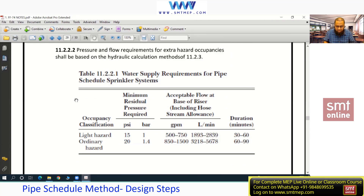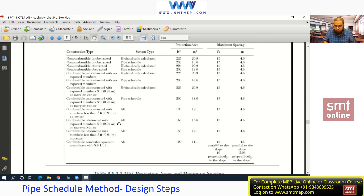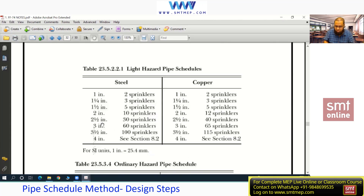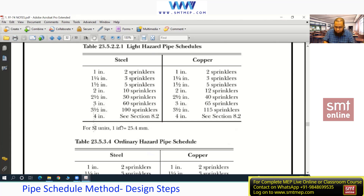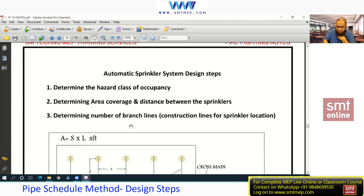Now let me start with the pipe shuttle method design steps to give you the overall idea, and then I'll expand with a sample project using sample dimensions. The design steps are in your notes, but the calculation is not — I've prepared a separate Word file that I'll share after class. The calculation PDF will be sent separately.